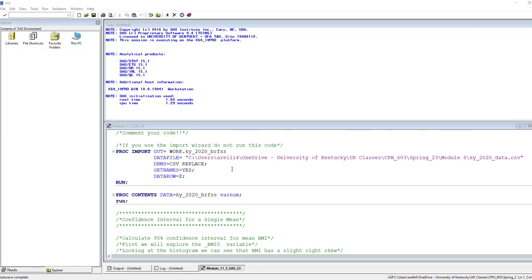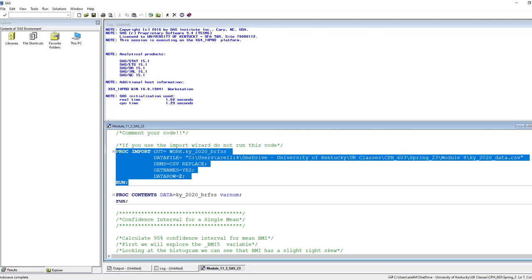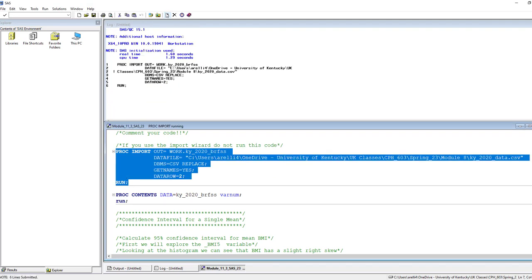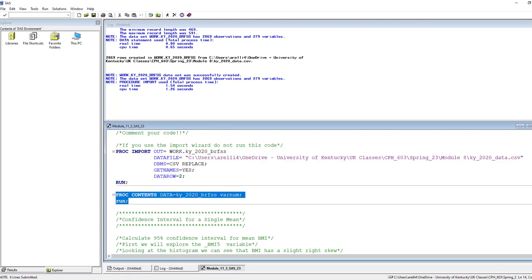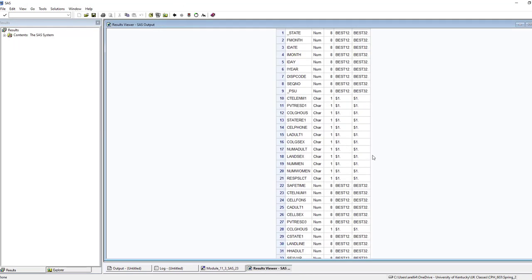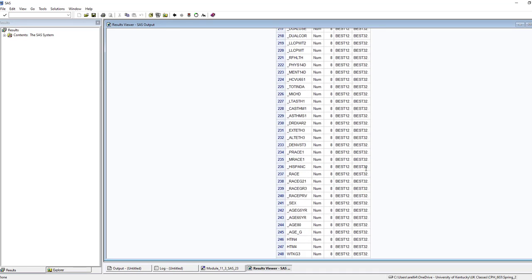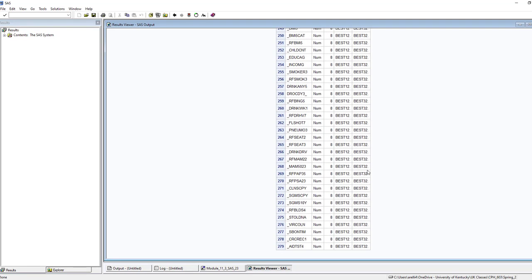To start out here you're going to want to import your data. Here I'm going to use the PROC IMPORT statement but you can also always use the IMPORT wizard. Remember if you use the IMPORT wizard you don't want to run this code. Looking at my log everything looks good — I've got 2,869 observations with 279 variables, which is what I expect for the Kentucky data set. It's always a good idea to run PROC CONTENTS just to scroll through and make sure everything looks the way you'd expect.